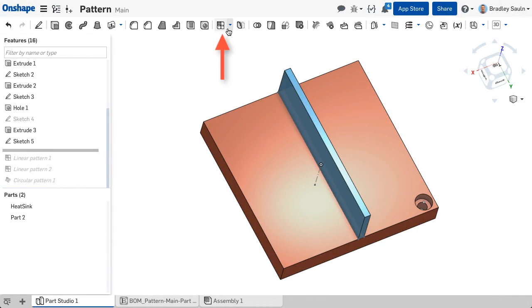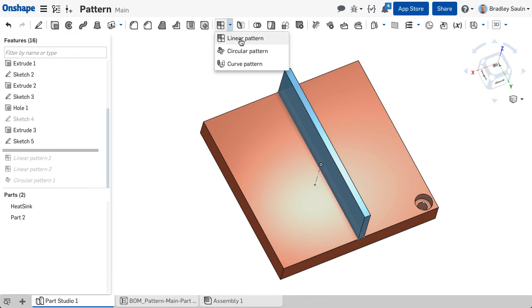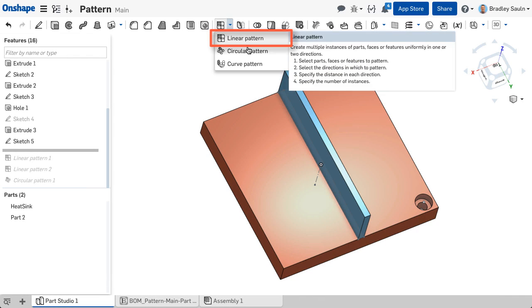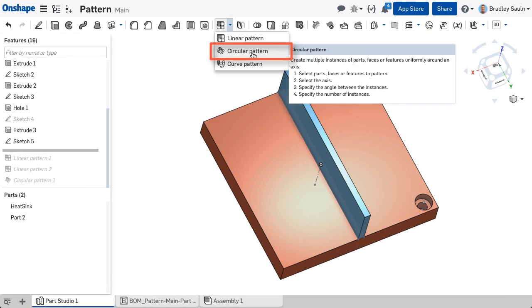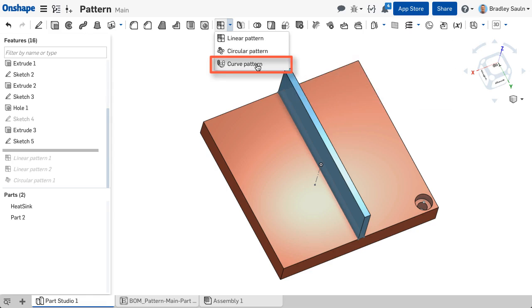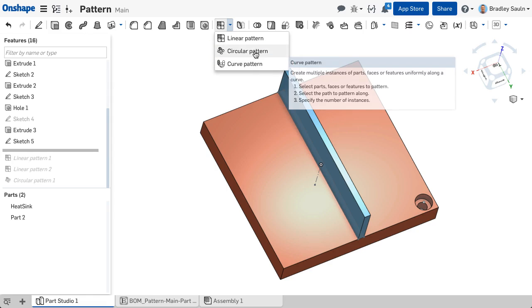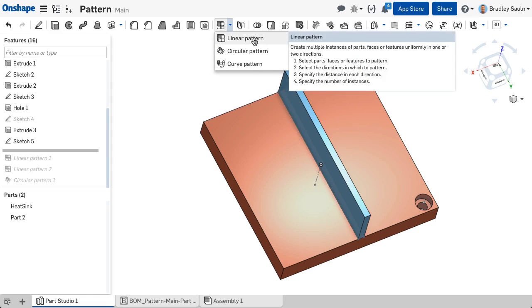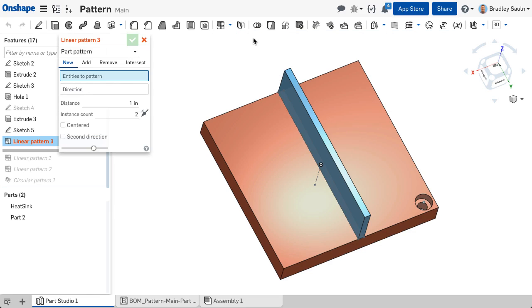With Onshape's pattern commands, you can select between a linear, circular, or curved pattern as well as a mirror to determine the direction of the pattern.